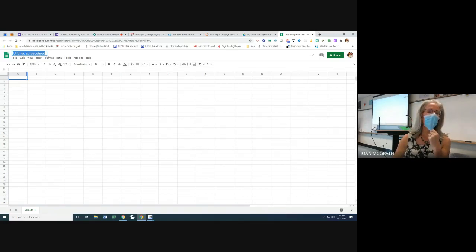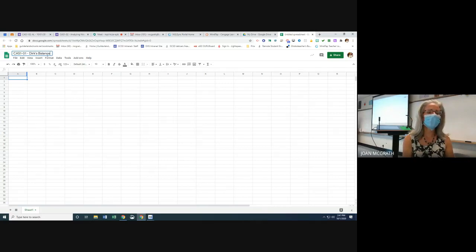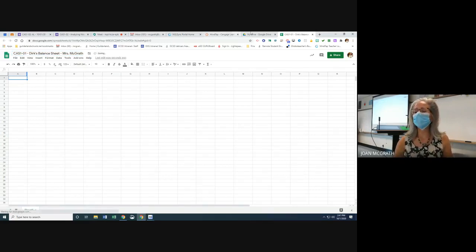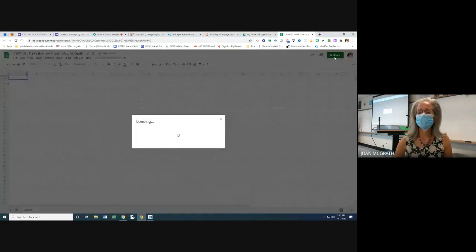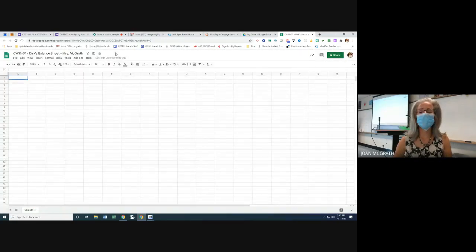We're going to start off by creating a spreadsheet. The name of the spreadsheet is going to be titled 'CAS1-01 Dirks Balance Sheet,' and then your name — Mrs. McGrath. Then you're going to share it with me. You can do that now or later, but make sure you share it with me.